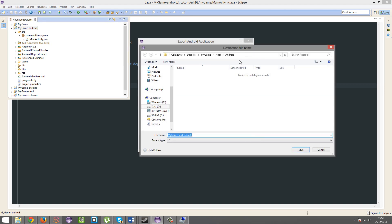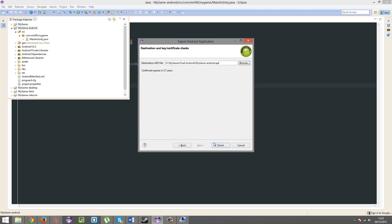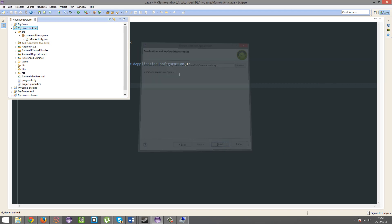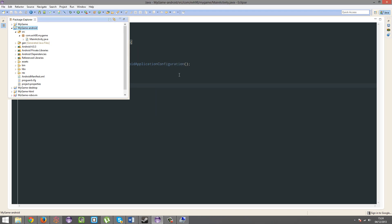And then, you're just going to want to put the destination for your APK. I'm going to call it that. Yep. OK. Finish. Finish. And this game is going to expire in 27 years. Well, the certificate for the game is. And now, we've exported it.